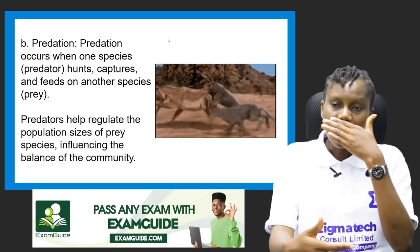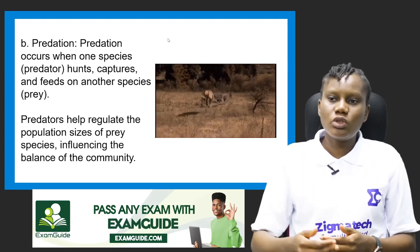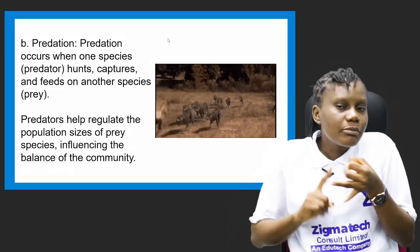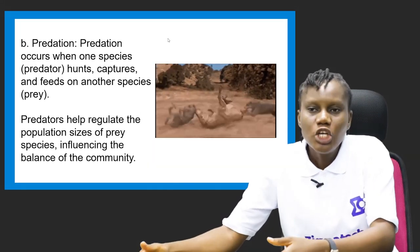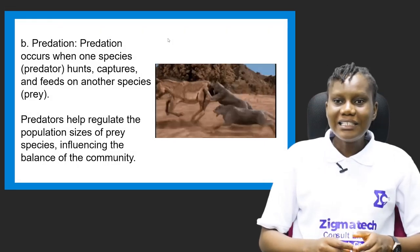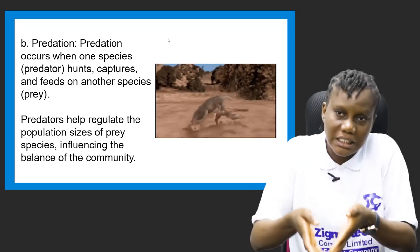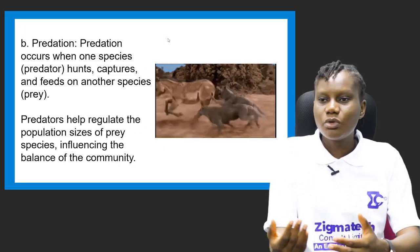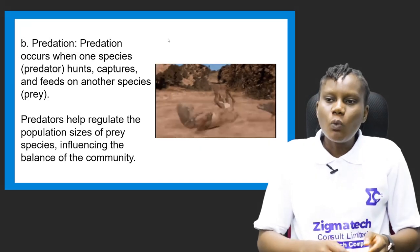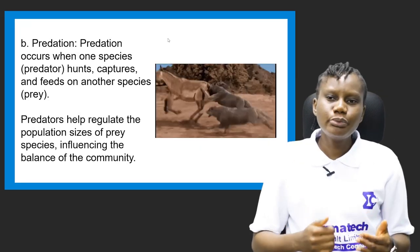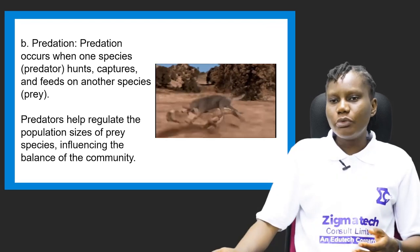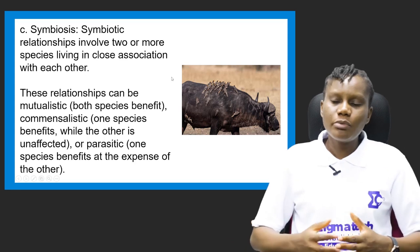Number two is predation. Predation occurs when one species — a predator — hunts, captures, and feeds on another species — the prey. The one that hunts is called the predator; the one being hunted is called the prey. For example, lions running after a donkey — the lions are the predators and the donkey is the prey. Predators help regulate the population size of prey species, influencing the balance of the community.